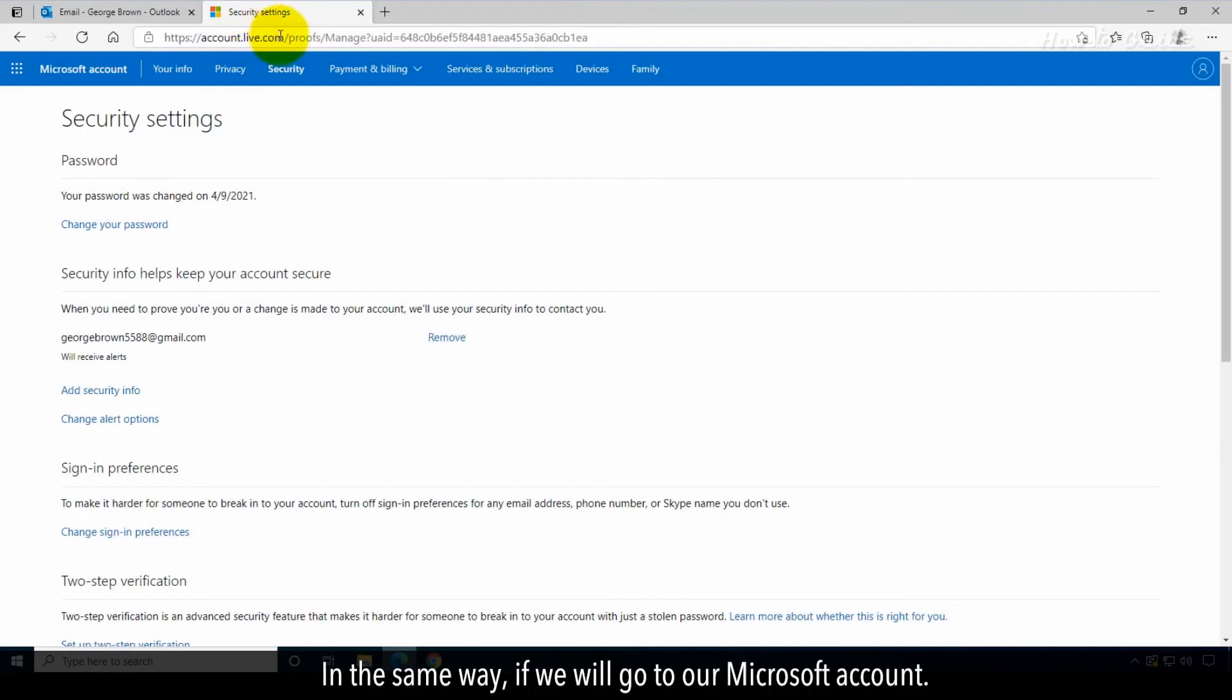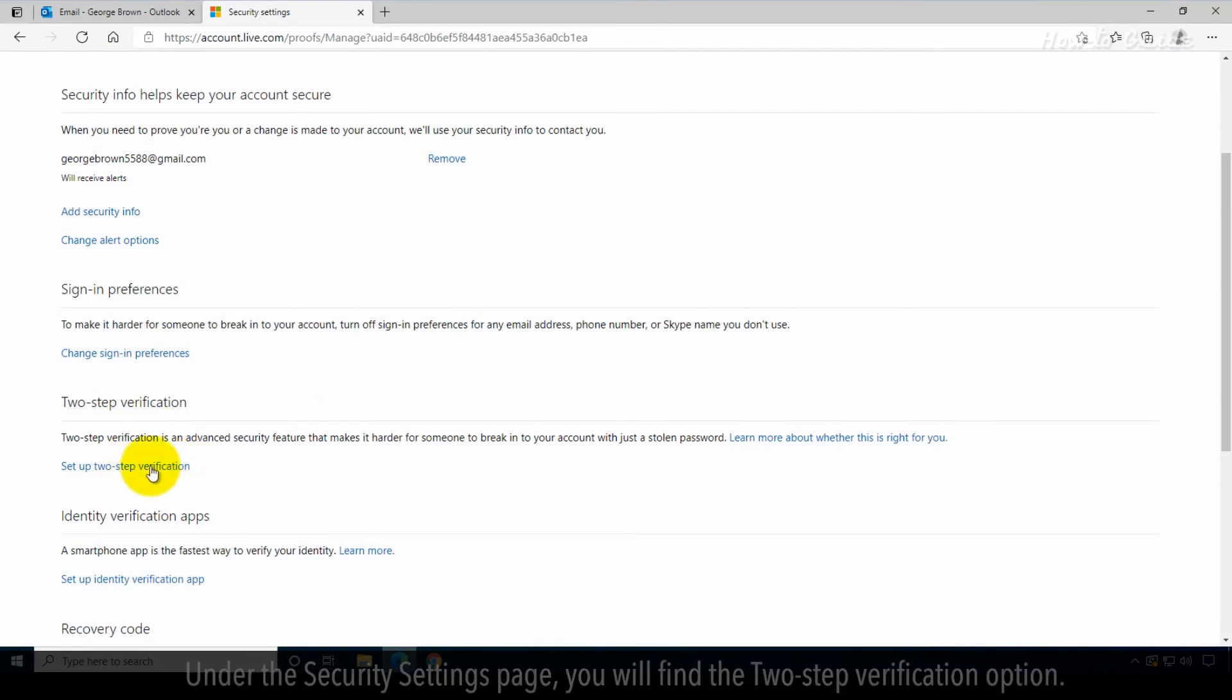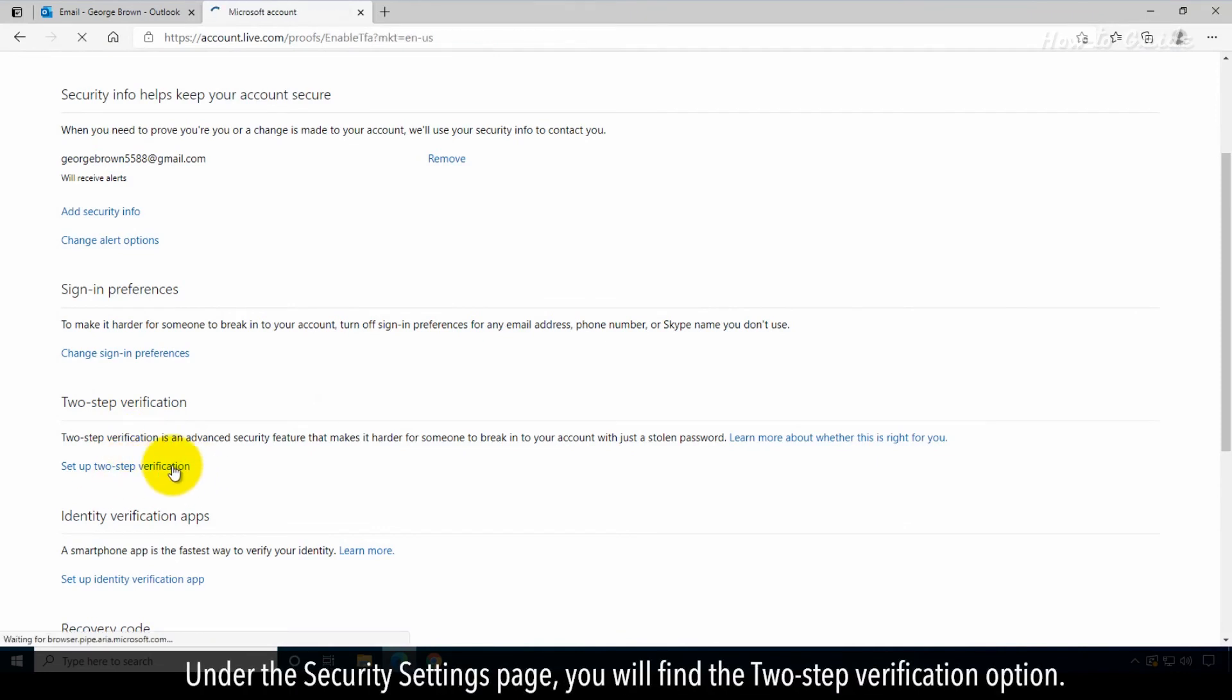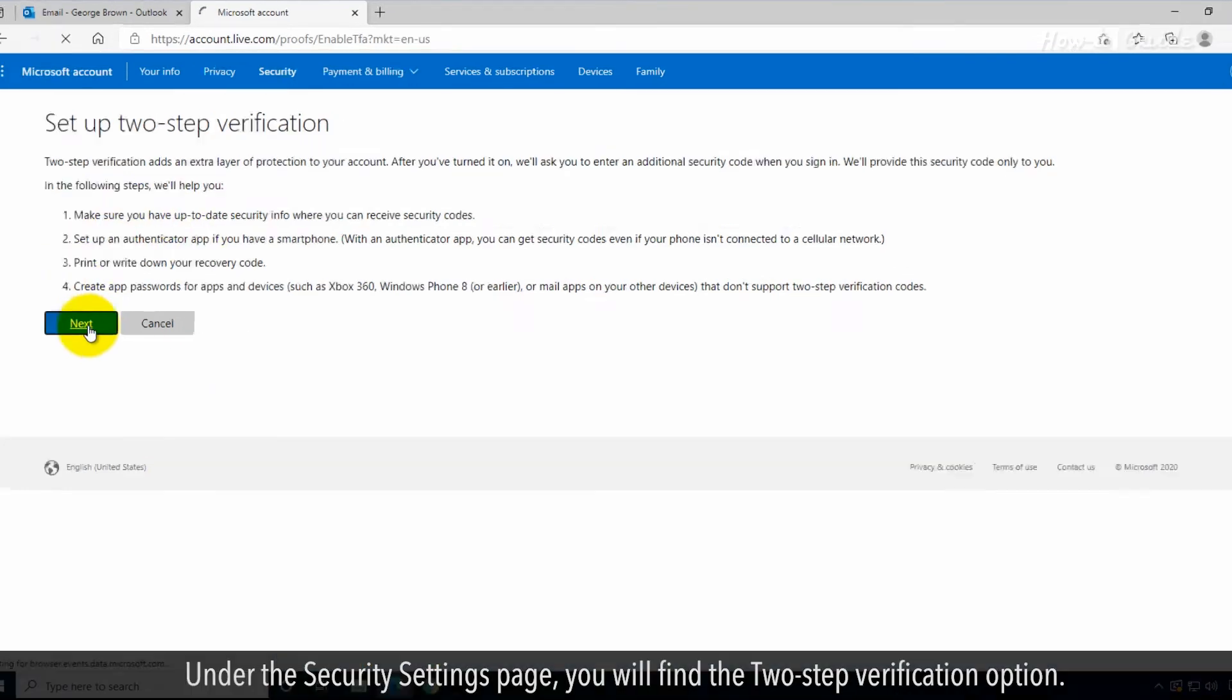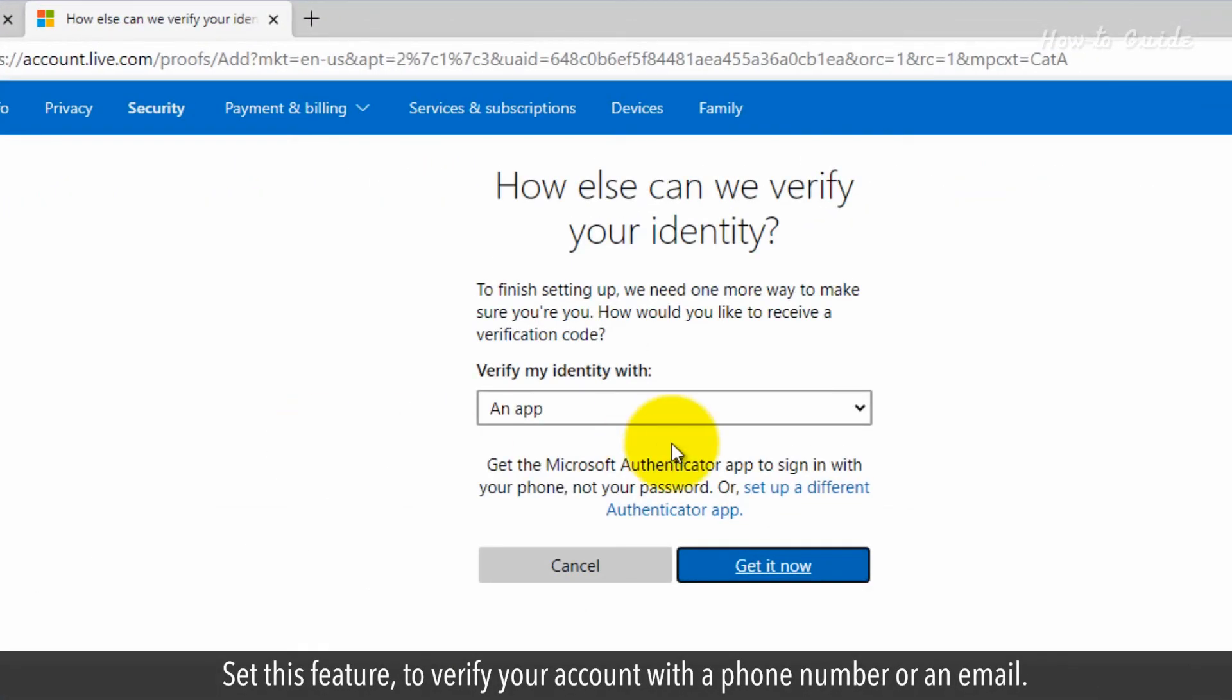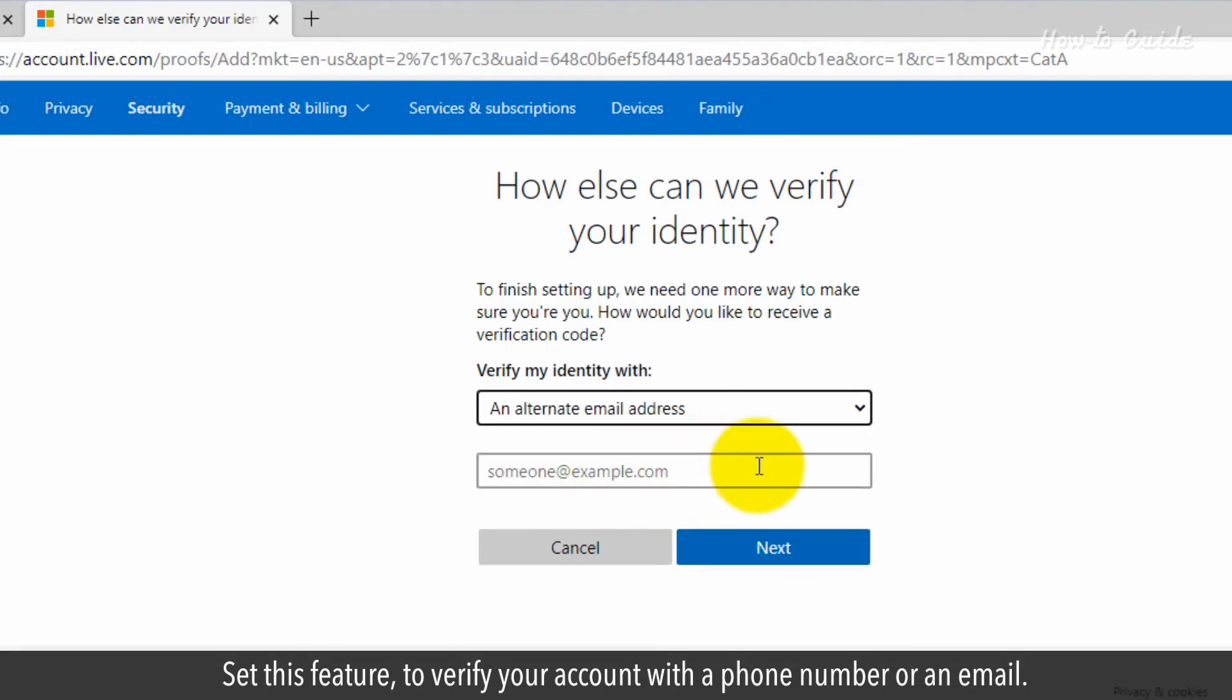In the same way, if we will go to our Microsoft account, under the Security Settings page, you will find the two-step verification option. Set this feature to verify your account with a phone number or an email.